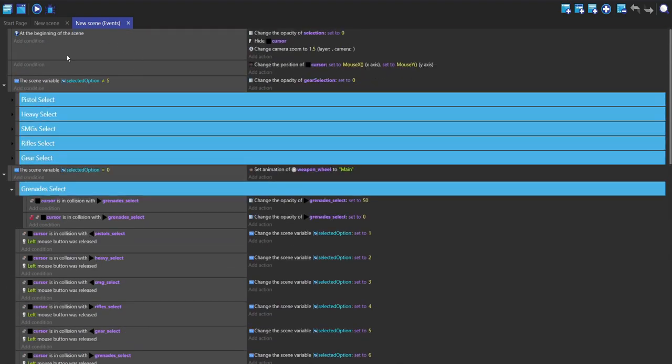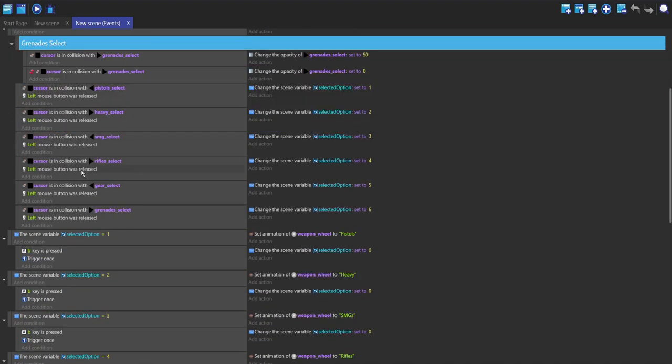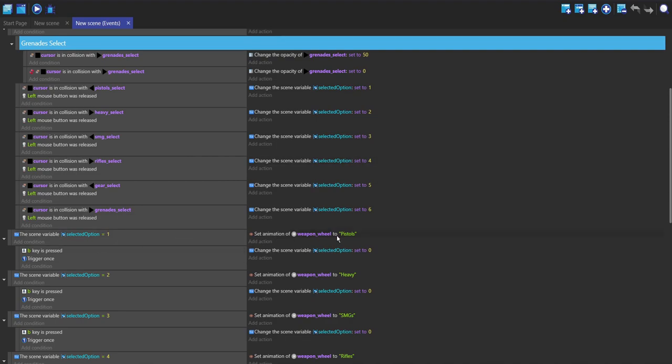It's not up here because we don't want it to be in all of the different options. It's just doing clicking on it and then setting the different variables when you click on it. If you click on pistols it will set it to one, and if it's set to one it will change the animation of the weapon wheel to the pistols animation. Obviously if you press B it will change it back to zero.